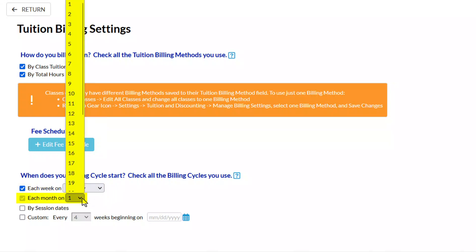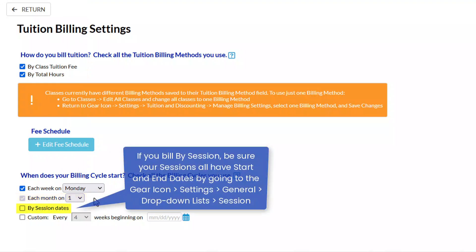For example, if you typically post tuition fees on the 25th of each month but families are being charged for the following month, then the billing cycle is monthly and you should set the day of the month to 1.